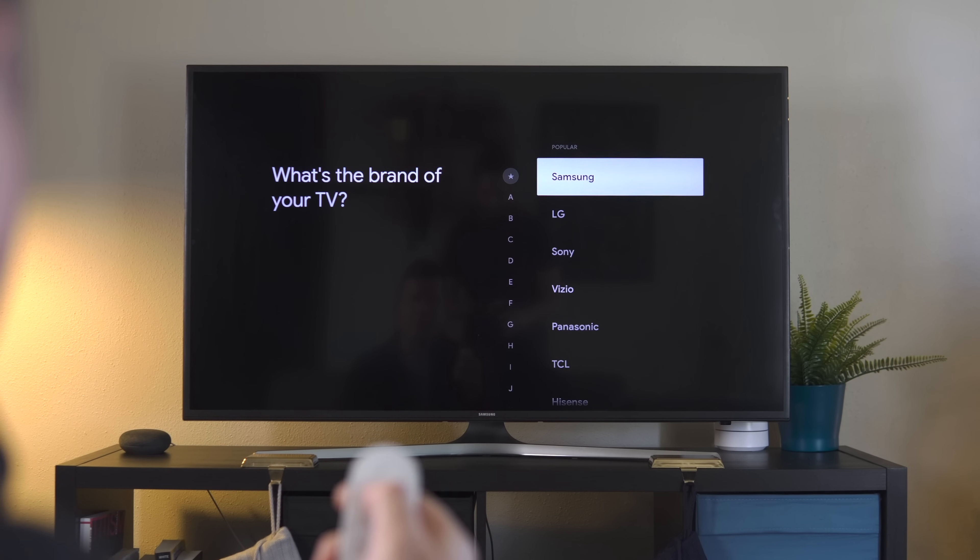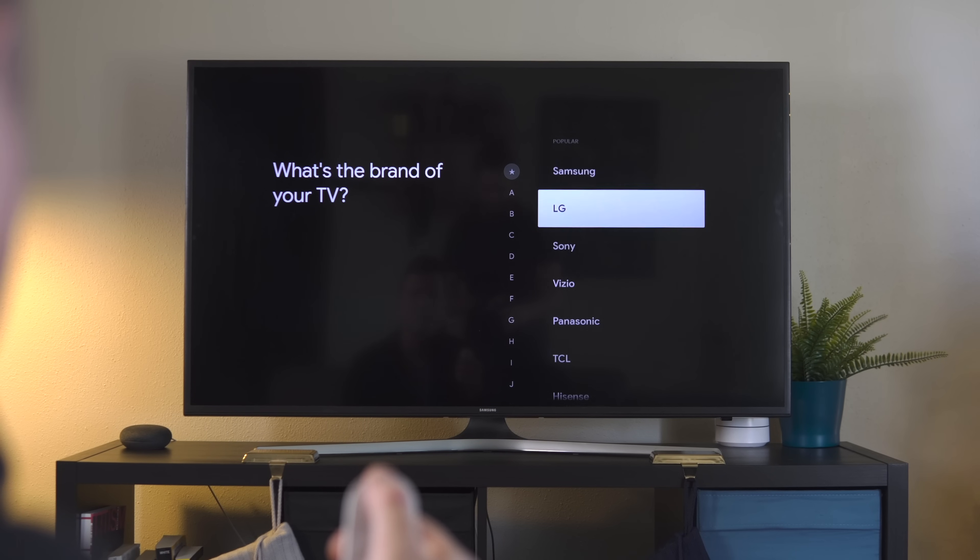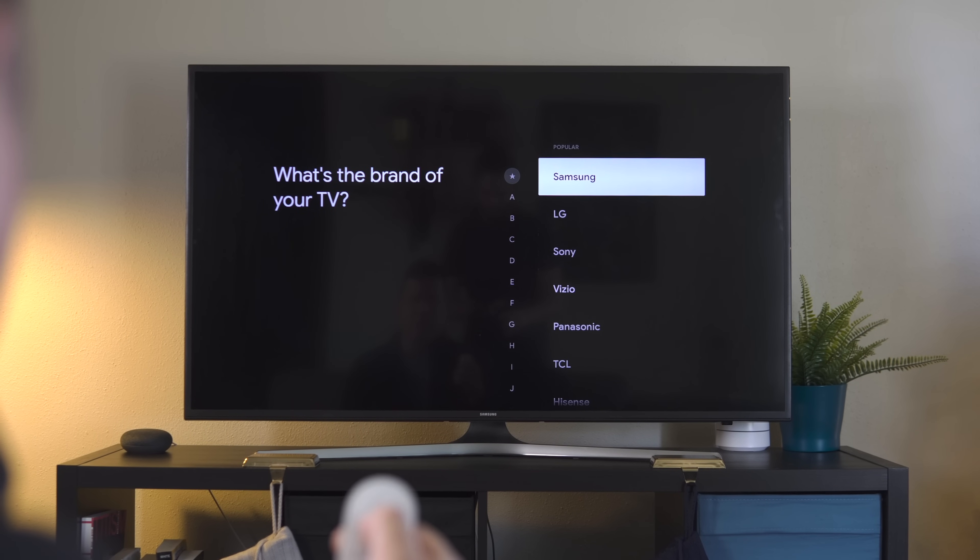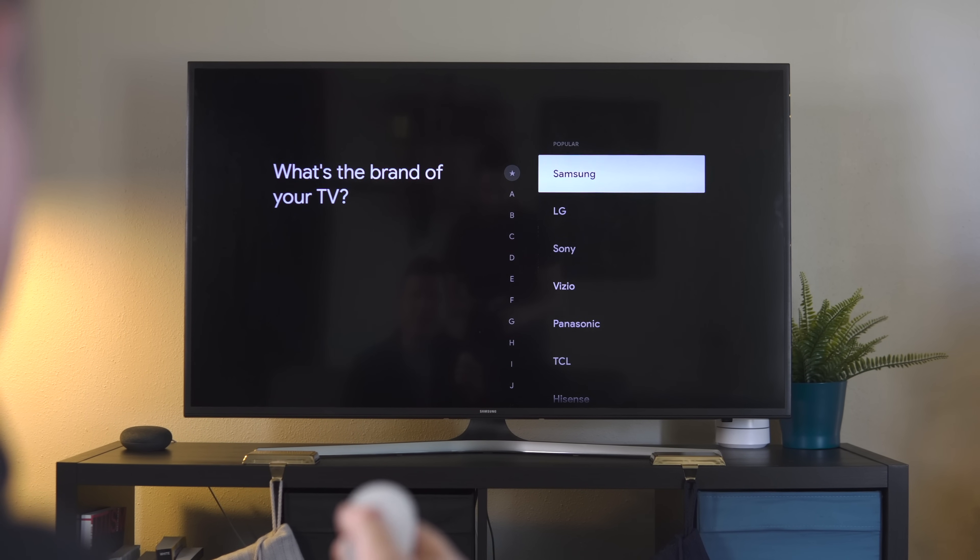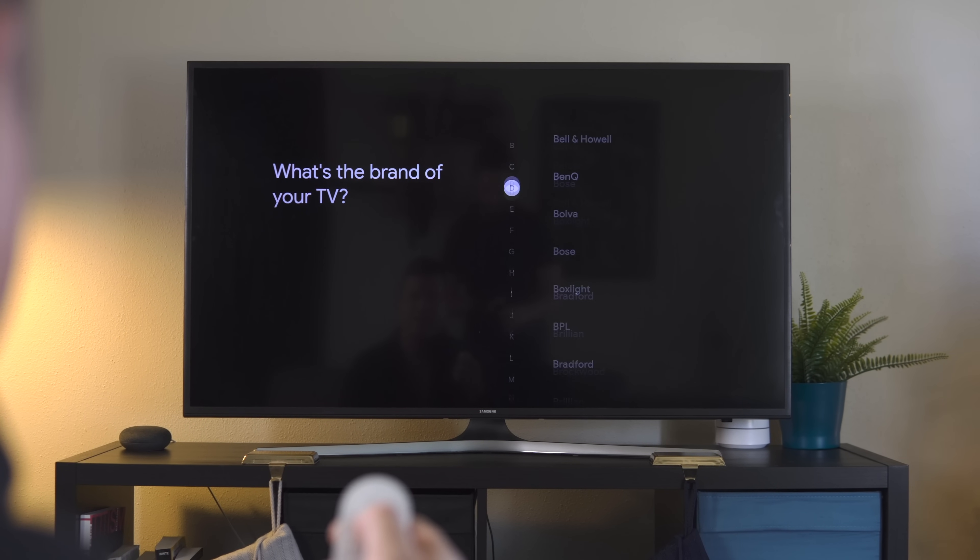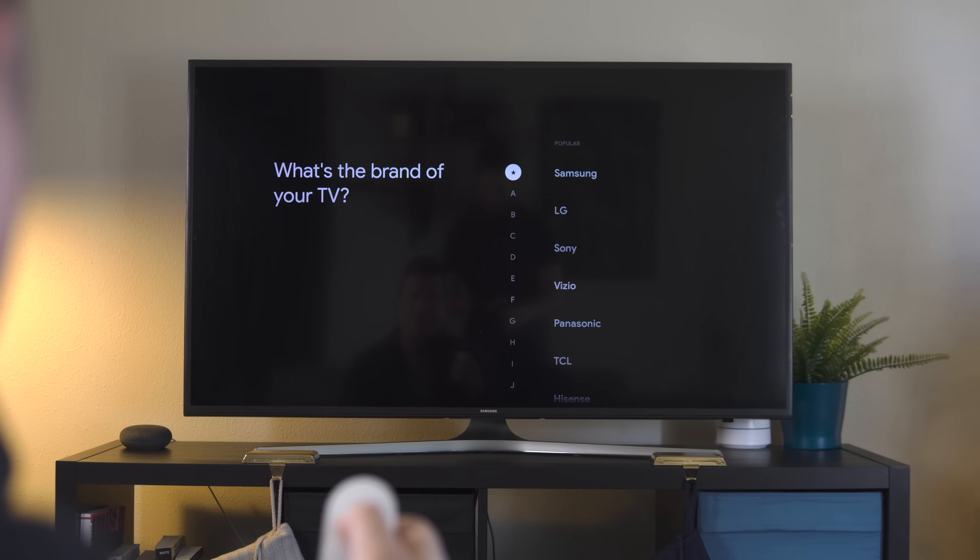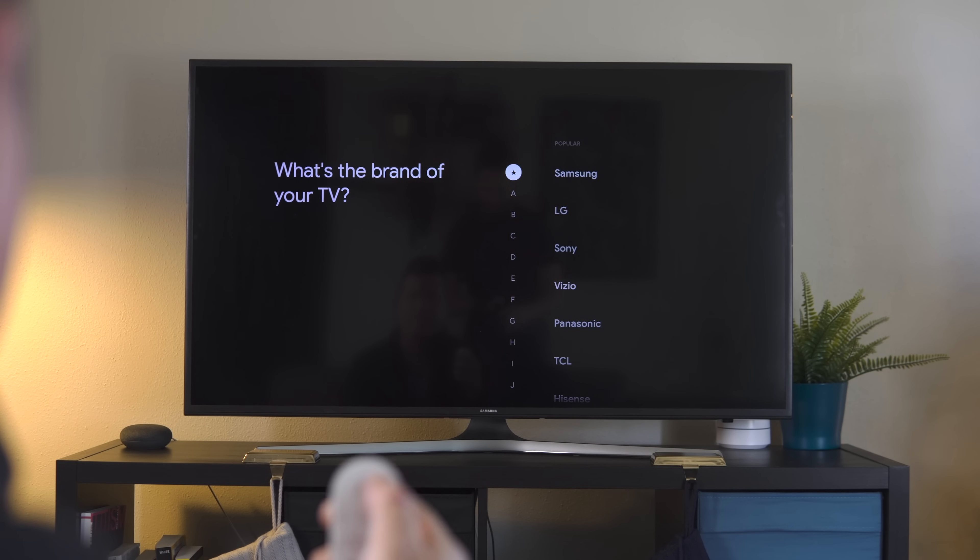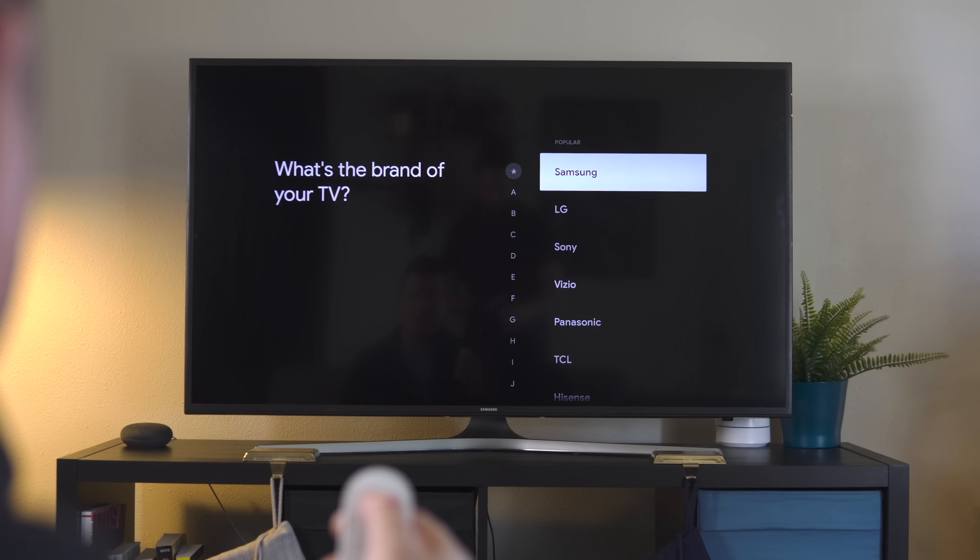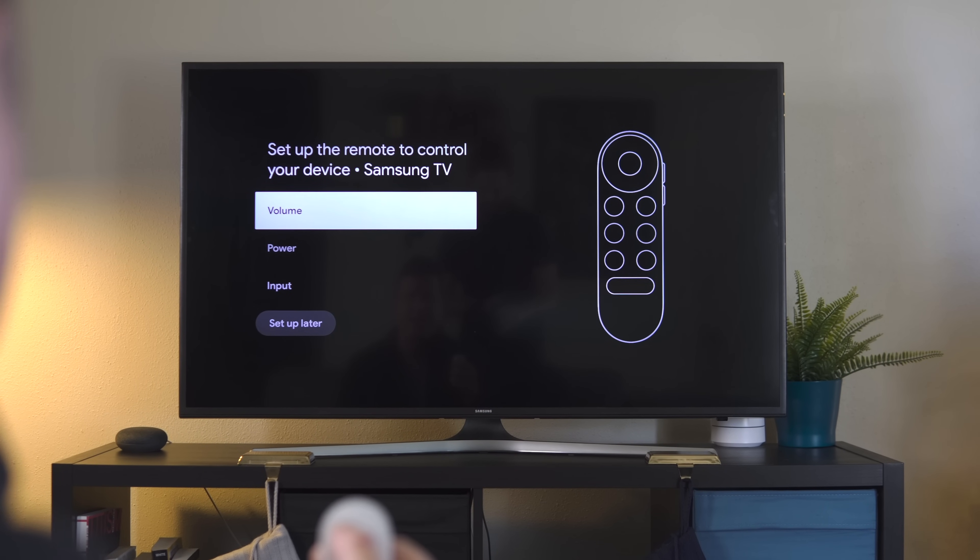It's going to ask you what your brand of television is. You can scroll this - it's got your more popular brands up top. But over here on the left, you can actually go in alphabetical order and sort those. For us, Samsung's right here at the top. We're going to click on Samsung.